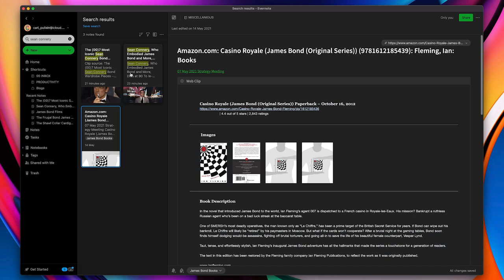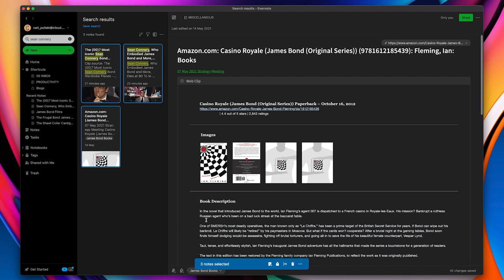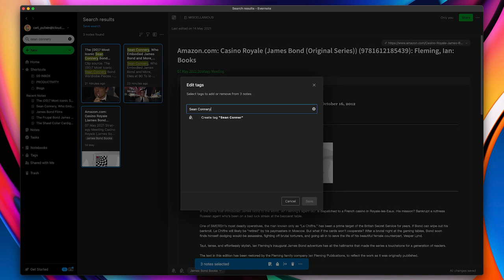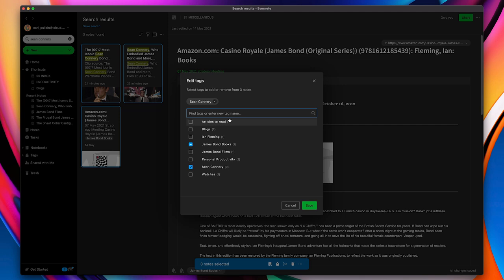I can just command A which selects all three. Go down to here where it says three notes selected and add a tag. I'm going to tag this Sean Connery. So all three notes now will be titled Sean Connery. I can save that and that's in there now.